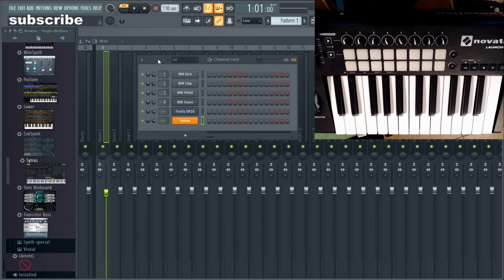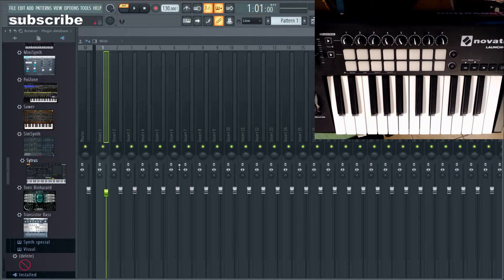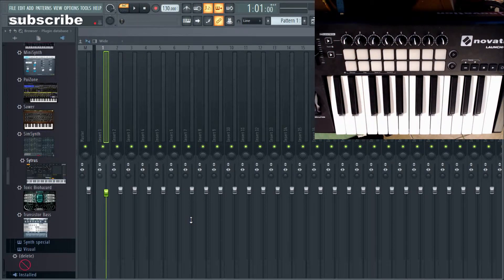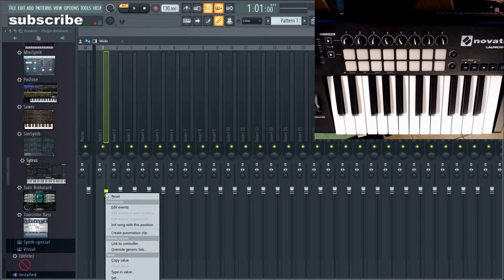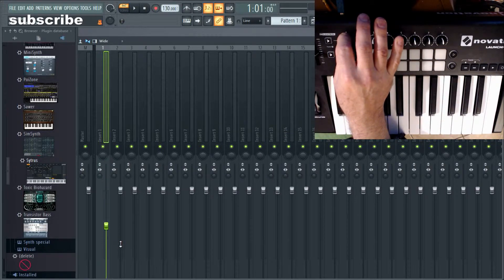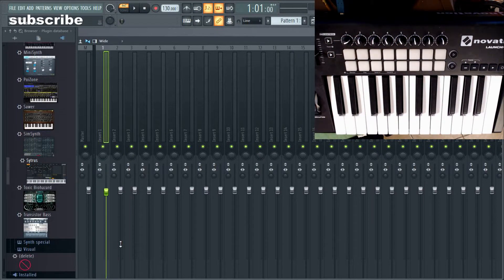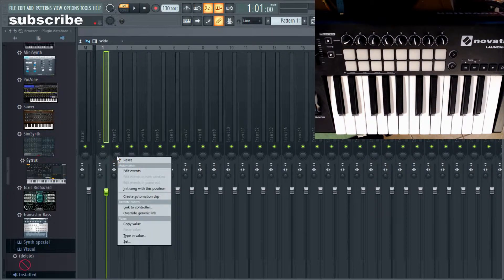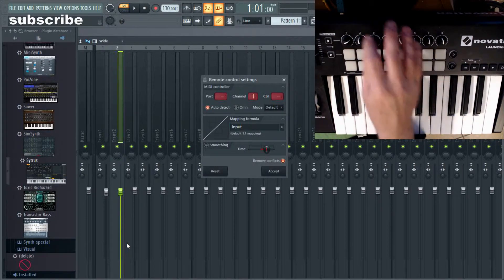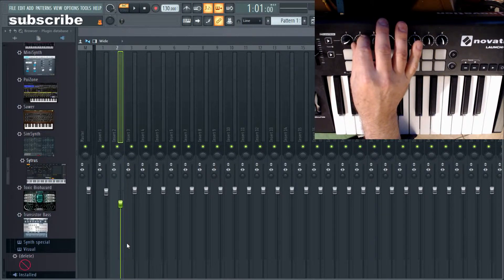So we might as well begin by getting everything set up with the things you usually use. I'll show you really quick how to assign things to the knobs here for the tracks. If we want to set up track one, you would right-click on it with your mouse, then go 'Link to Controller,' and just like that it's now linked. Then you go to your next one, highlight the slider, right-click and say 'Link to Controller,' and use the second knob.